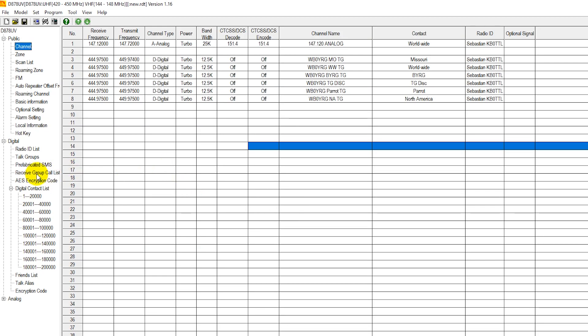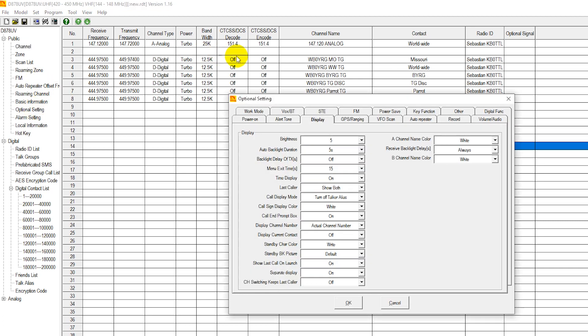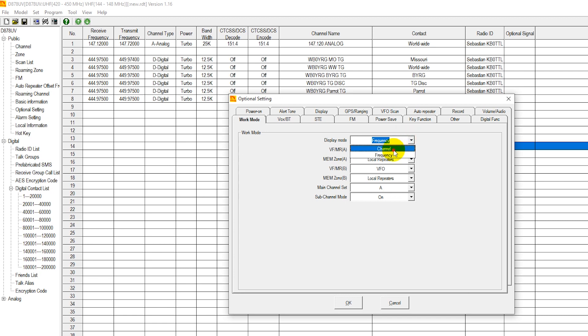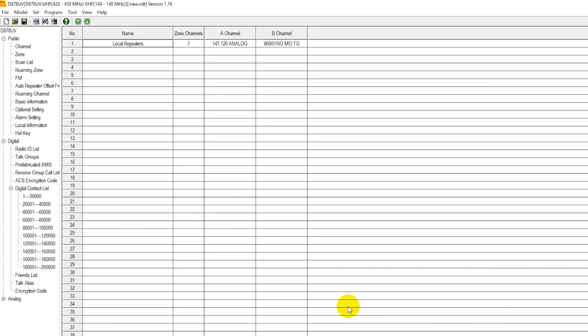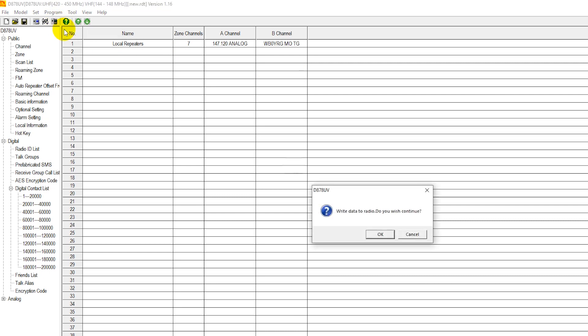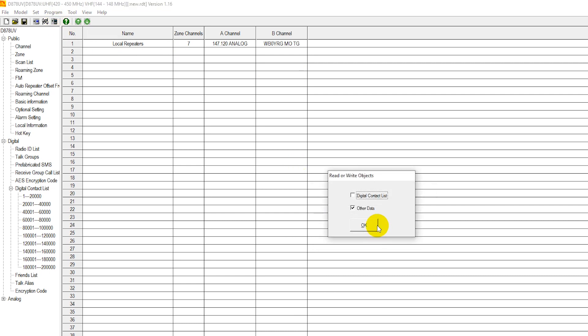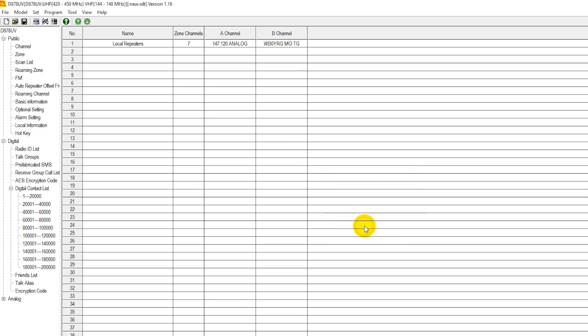We're going to hit okay. Before you write your channel to your radio, go ahead and put your radio in frequency mode by going to optional settings, work mode. Go from frequency mode, actually go to channel mode. You want your channels to appear on your radio, not just in a name and frequency. Now, we're ready to program our radio with our basic code plug. And we want our contact list and everything to go over to our radio.